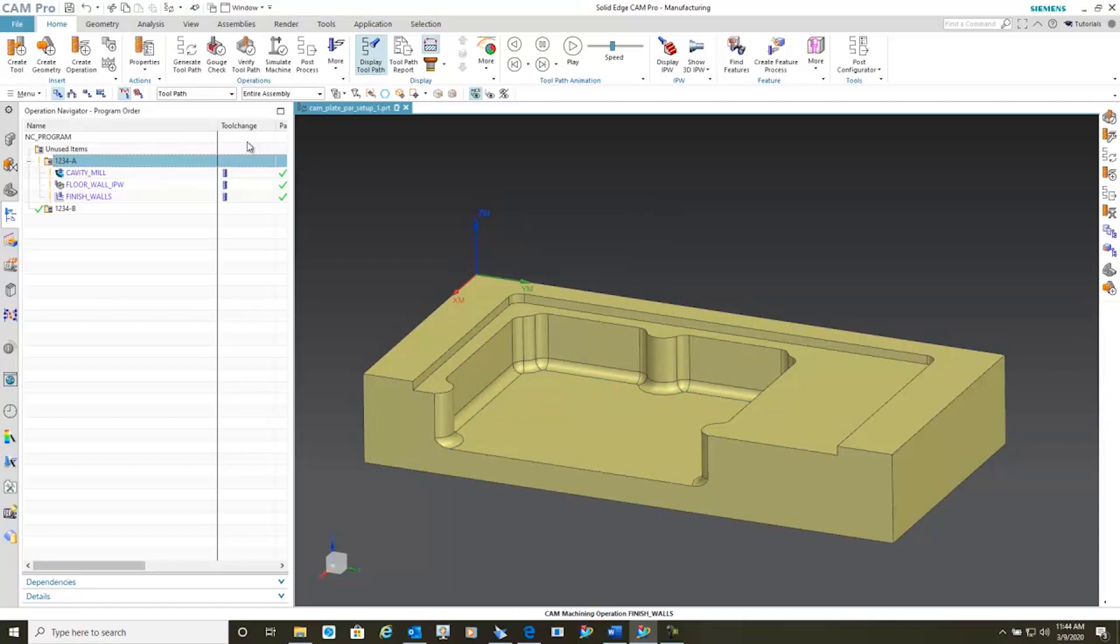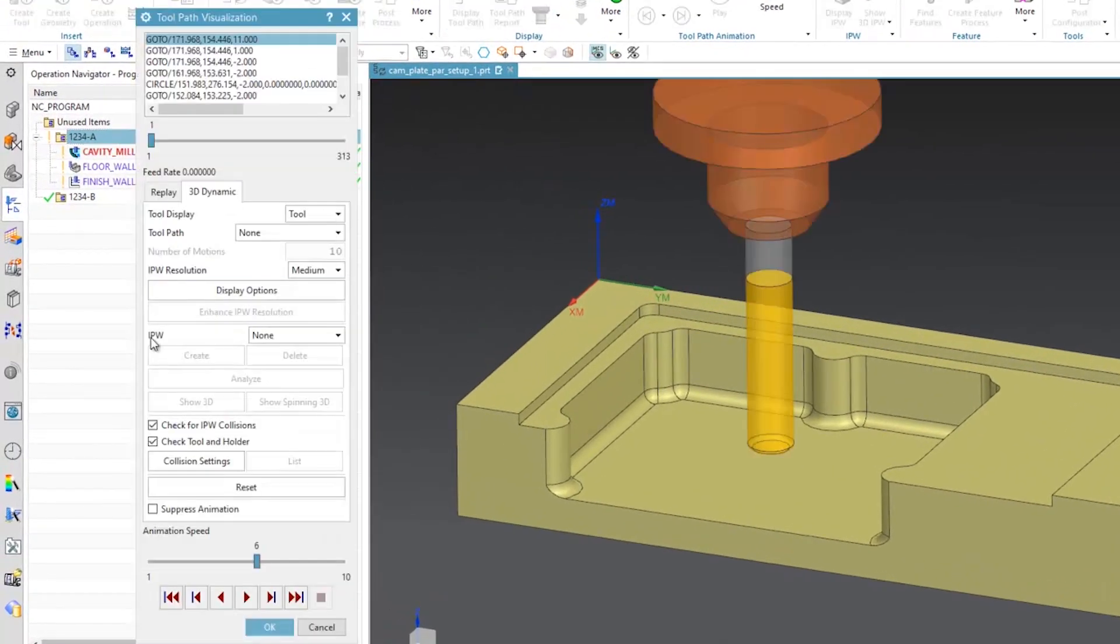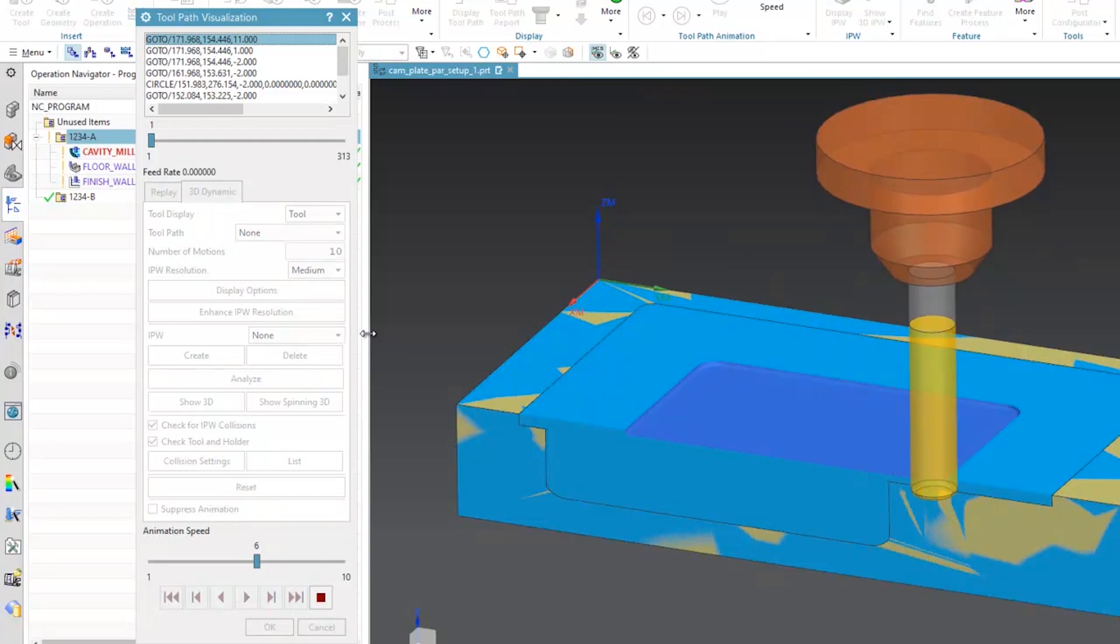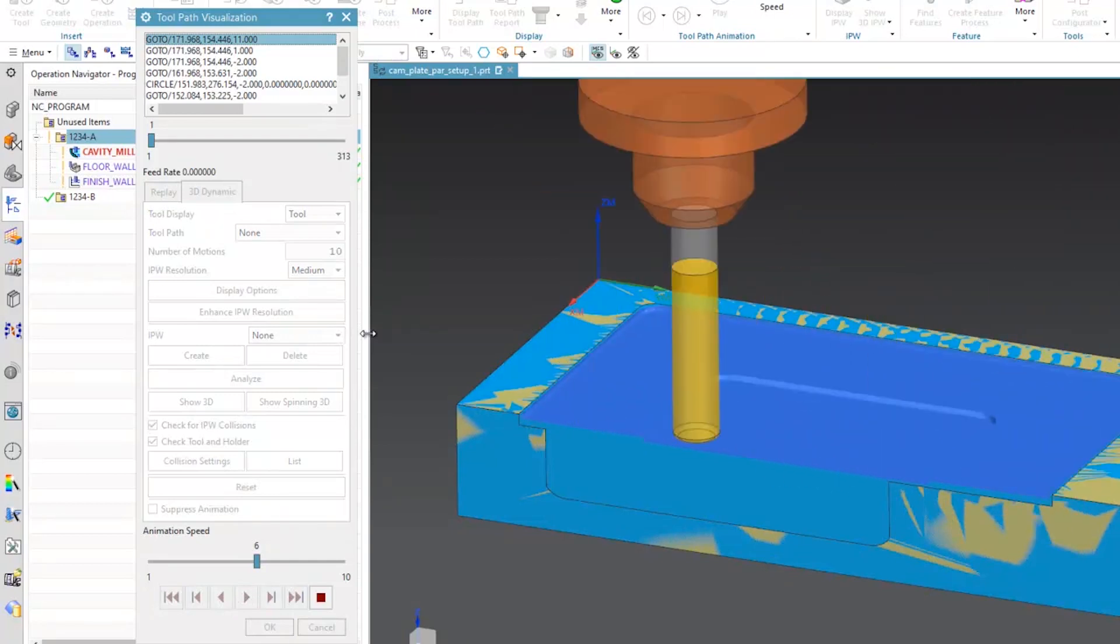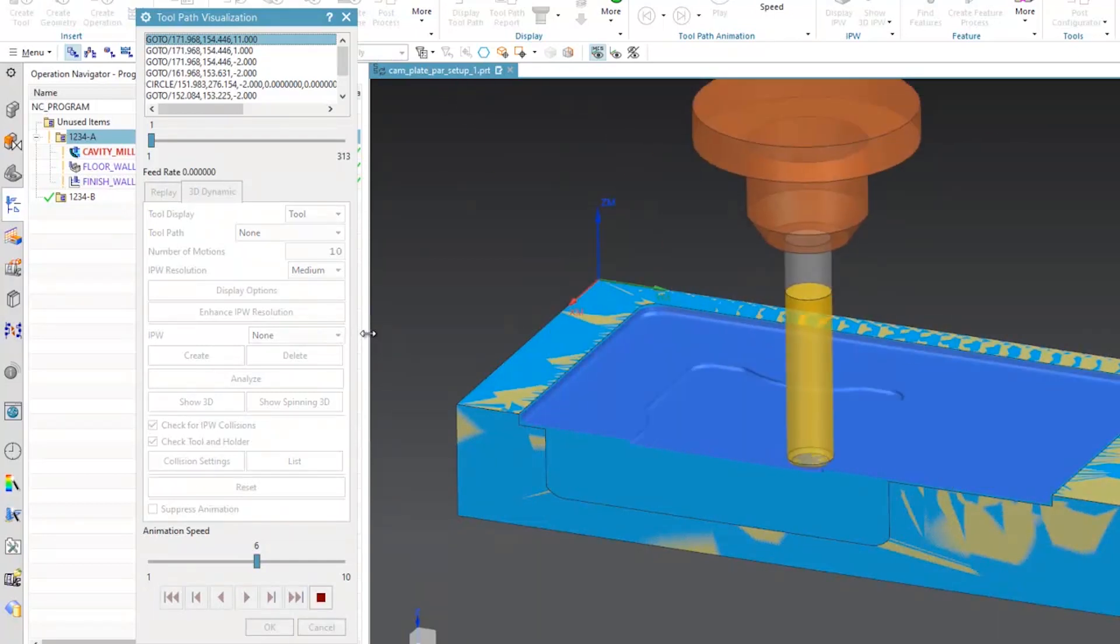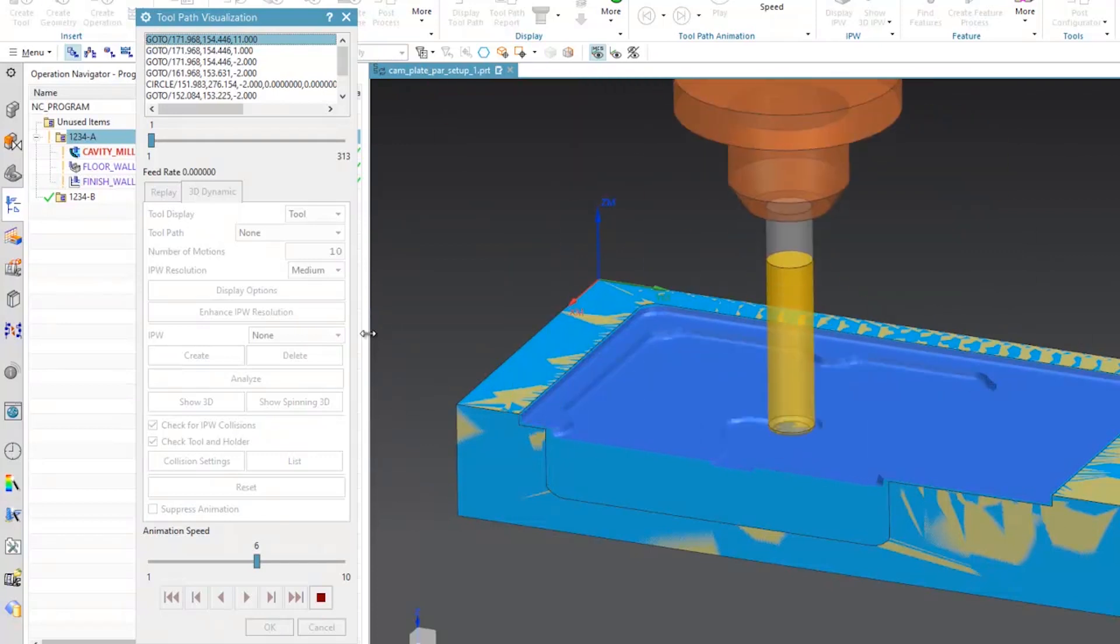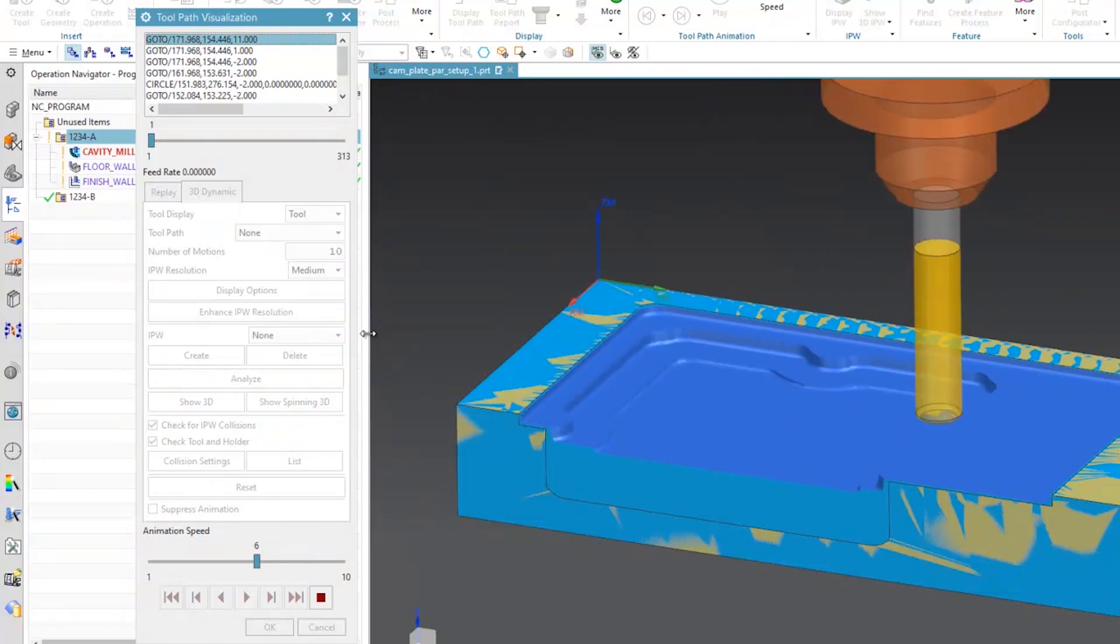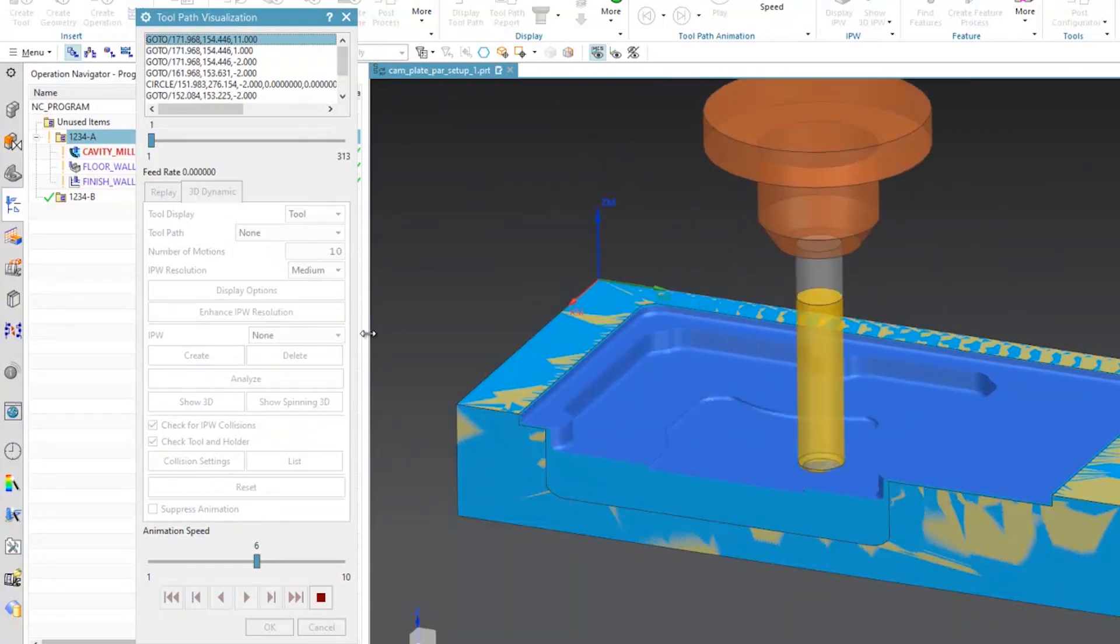We now have a new machining program here and what we're going to do is we're just going to verify it. And you can see a very simple update. We did not have to reload the model. The model updated automatically.